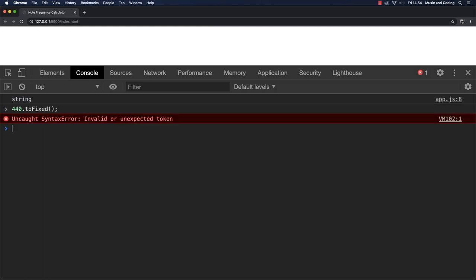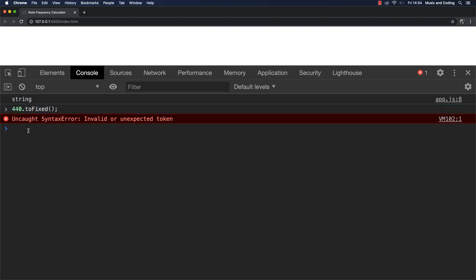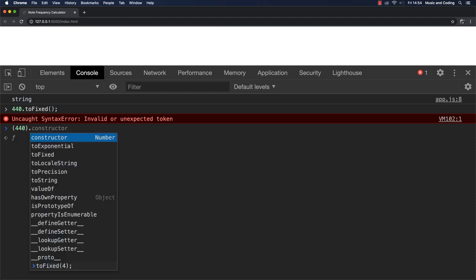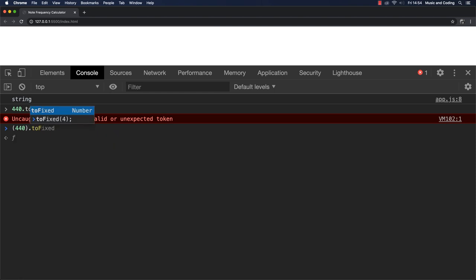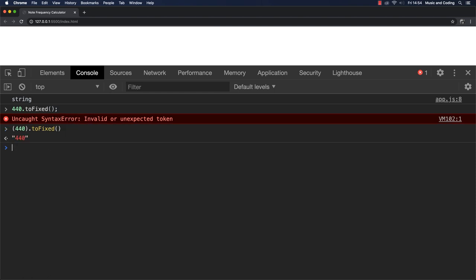Why? Well, because this one here, it sees this as the decimal point. So the right way of doing this would be to wrap this in parentheses. So 440 to fixed. Then we would get the string of 440.